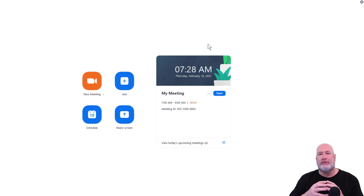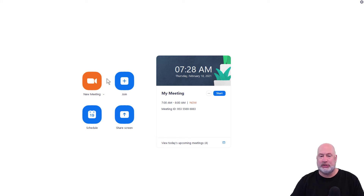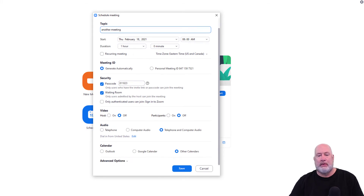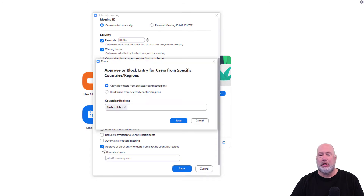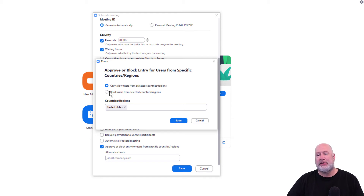I've got some great news about this feature. The meeting I just scheduled — since that's the last meeting — when I schedule another one, those countries will not be in the block field, which is good. So just to test this, if I go to schedule again, advanced options, approve — the window pops up, block users from selected countries — no one is here. In case you're wondering why 'only allow users from selected countries and regions' is selected, I am in the US, so that is why that's in there, but you can continue here.